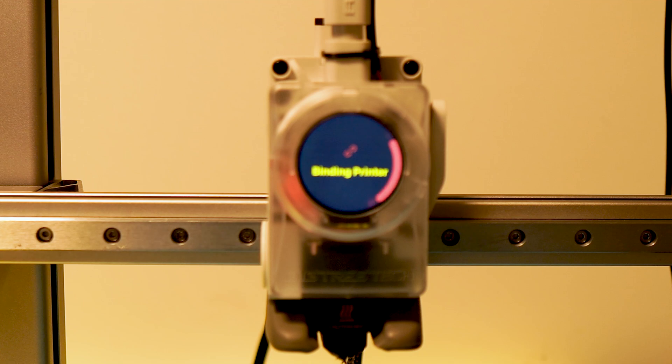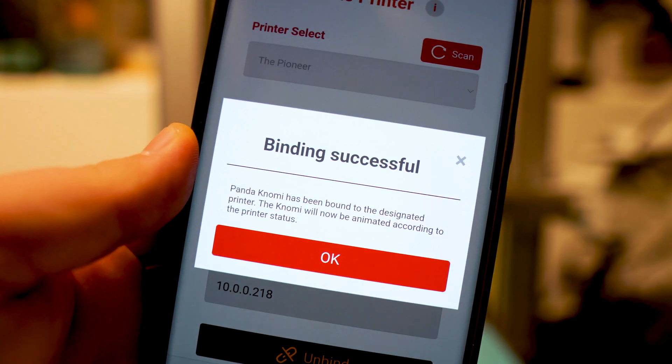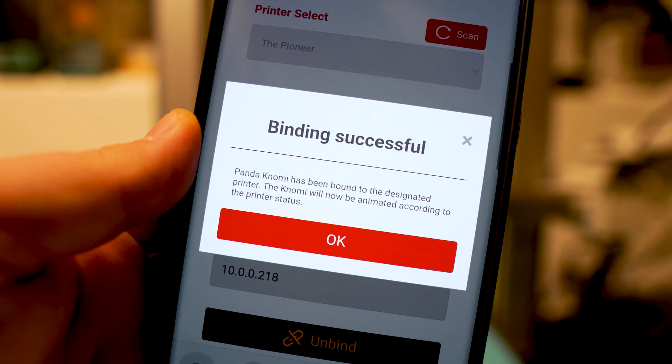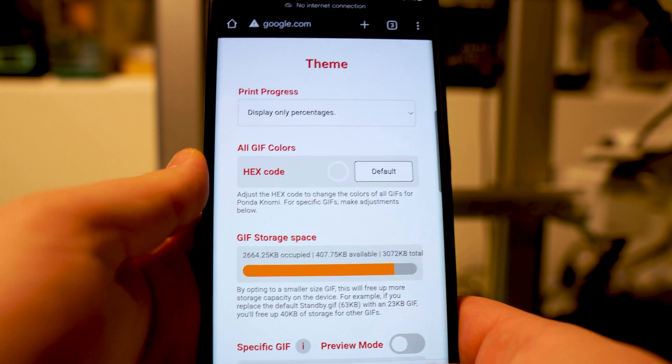You'll be notified if the binding was successful. Now you can begin customizing your pandanomi.